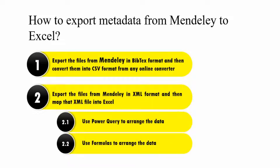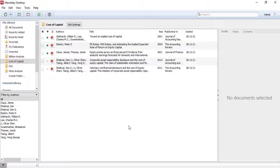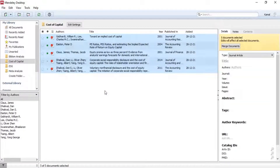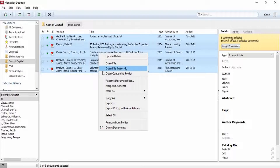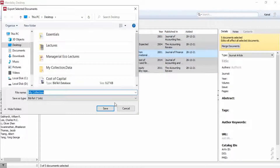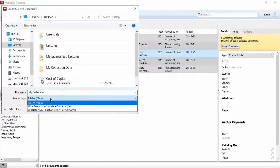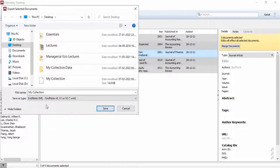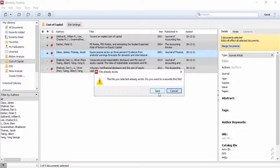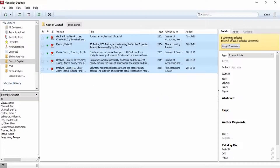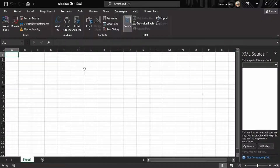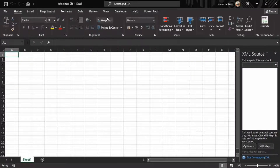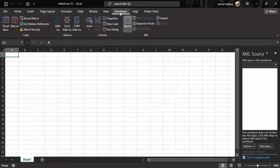We have these files to export. Press Ctrl+A to select them all, press right-click, go to the export option, and this time I am saving it in the format of XML EndnoteXML, and I'm keeping this name 'my collection'. Now go to your Excel and go to the Developer tab.